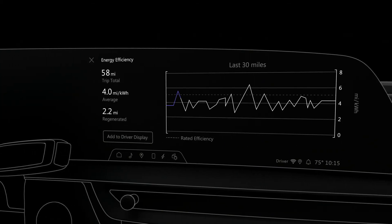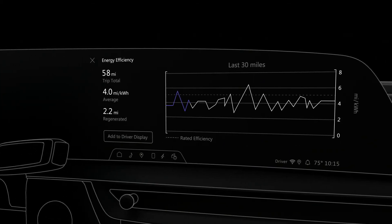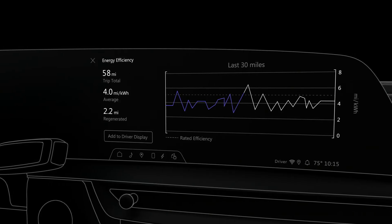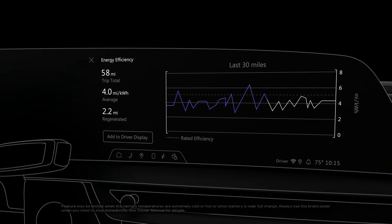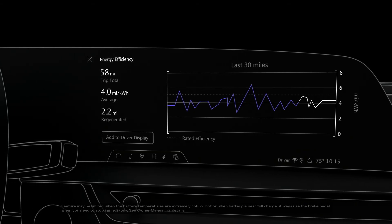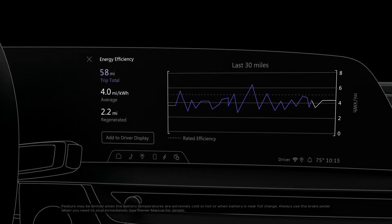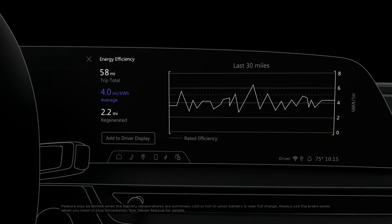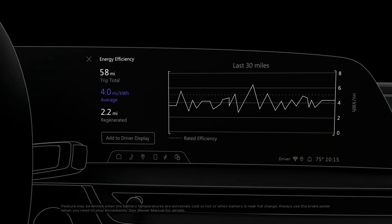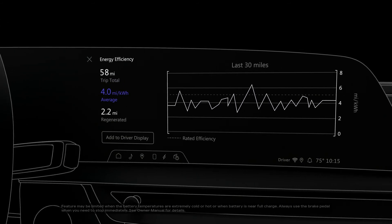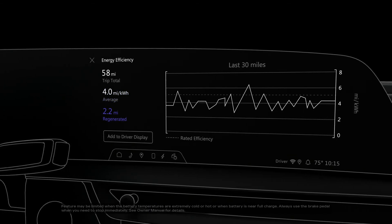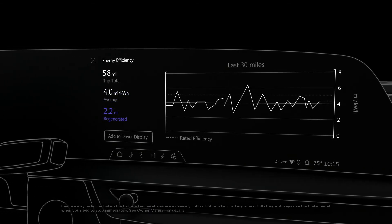Energy efficiency shows a real-time, color-coded graph of your vehicle's efficiency for up to the last 30 miles. Relevant trip details are also displayed here, like the trip total or the distance driven for the current trip, average miles per kilowatt hour, or the overall average of energy consumed during the current trip, and regenerated miles, which is the mileage accrued through regenerative braking or one-pedal driving.